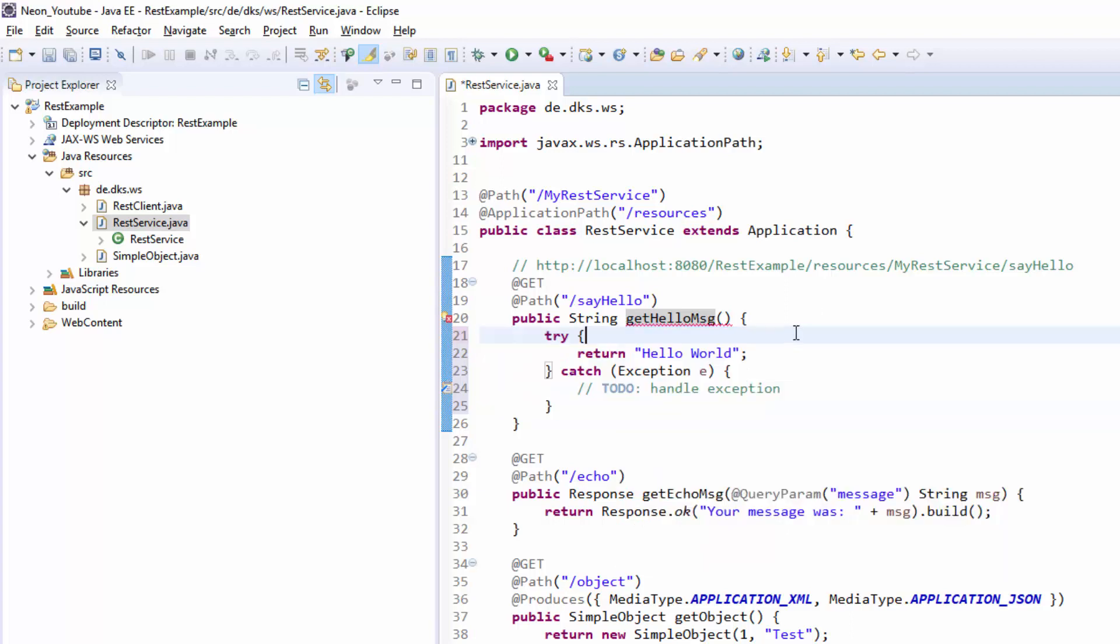For those problems, JaxRS comes with the so-called exception mapper. Basically they are registering themselves for a special type of exception that is thrown and are then called by the JaxRS framework.